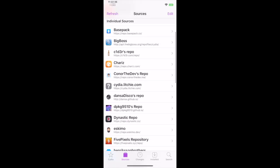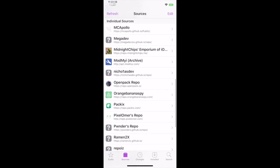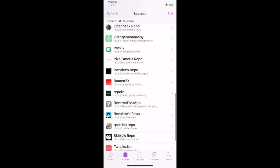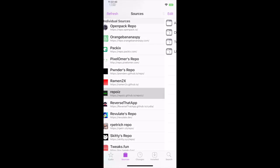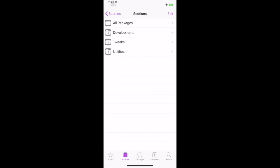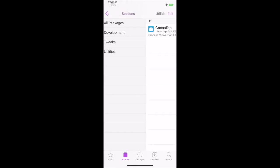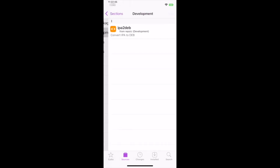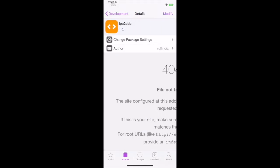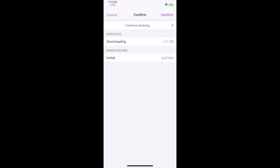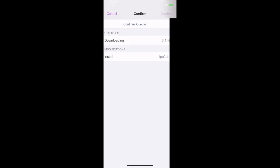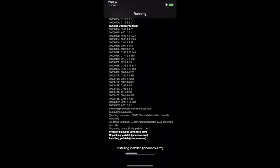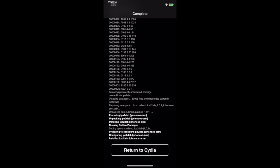Next, scroll down to my repo. Go to Development and press IPA to Deb. Press Modify and press Install. Wait for it to install and then press Return to Cydia.